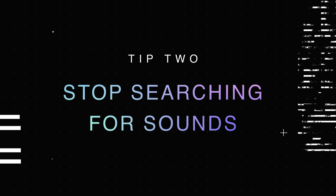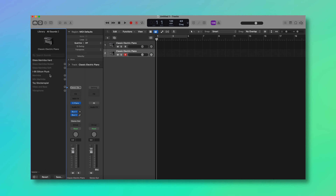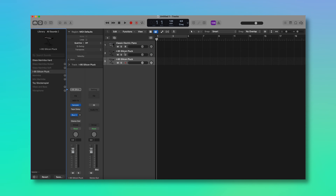Tip two is to stop searching for sounds. We spend a lot of time trying to find the perfect sound that matches what we think is in our head, but in that process we really lose some of the creativity or the initial idea. My recommendation is to just get the idea down — click down the melody on a basic piano or synth, and go back to find the right sound later. You can add reverb, delay, whatever, to get a feel for it without losing the initial idea.